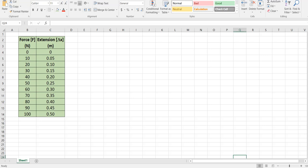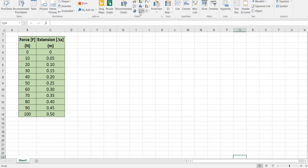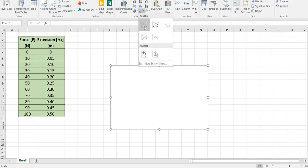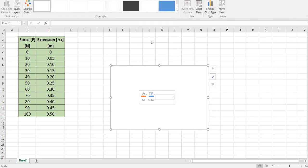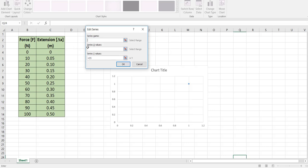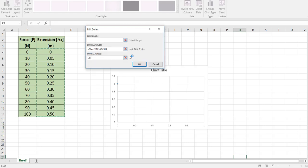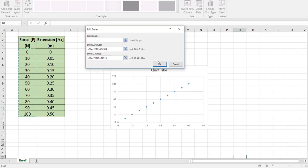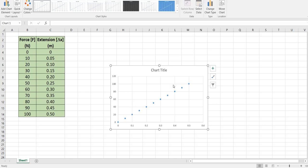So let's insert a scatter chart, an XY scatter plot. At the moment it's empty. I'm going to select my data, add. I want to select my x values as the extension, return that back. I want to select my y values as the force, return that back and here we have a beautifully straight line graph.